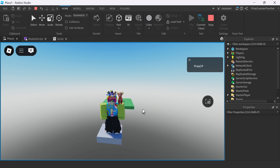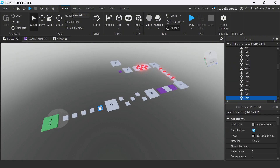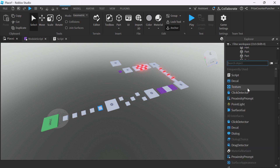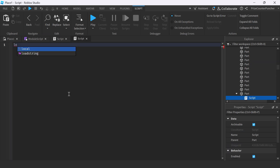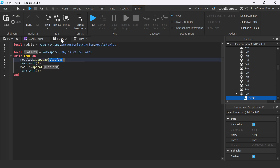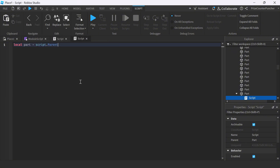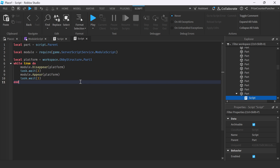Let's go back to Studio and find other ways to make more objects disappear. For our next example, we're going to pick this block right here. We want to make this block disappear, so we're just going to add a script to this block. Let's call it: local part equal to script dot parent. We're going to go back to the previous script and copy everything from here, then paste it here.